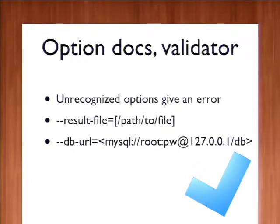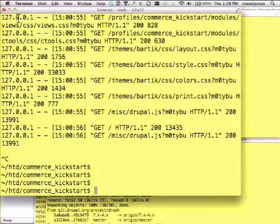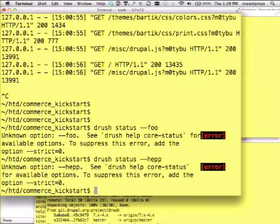A new thing in Drush 5 is that an unrecognized option will give an error immediately — it will not let you proceed and ignore that option. This is also similar to how git works. If I misspell the --help option, Drush isn't going to try to guess or proceed. It's going to say you need to clarify yourself. This is an example of Drush coming with proper seat belts.